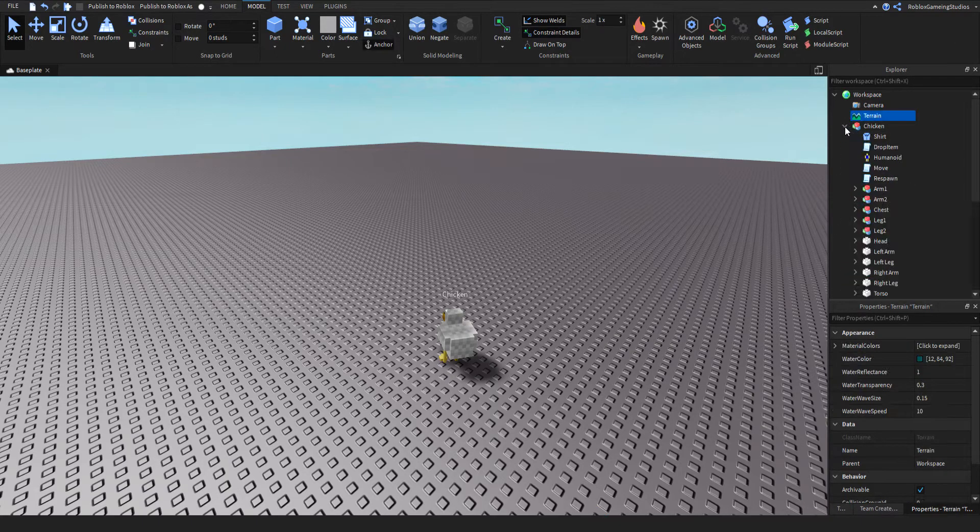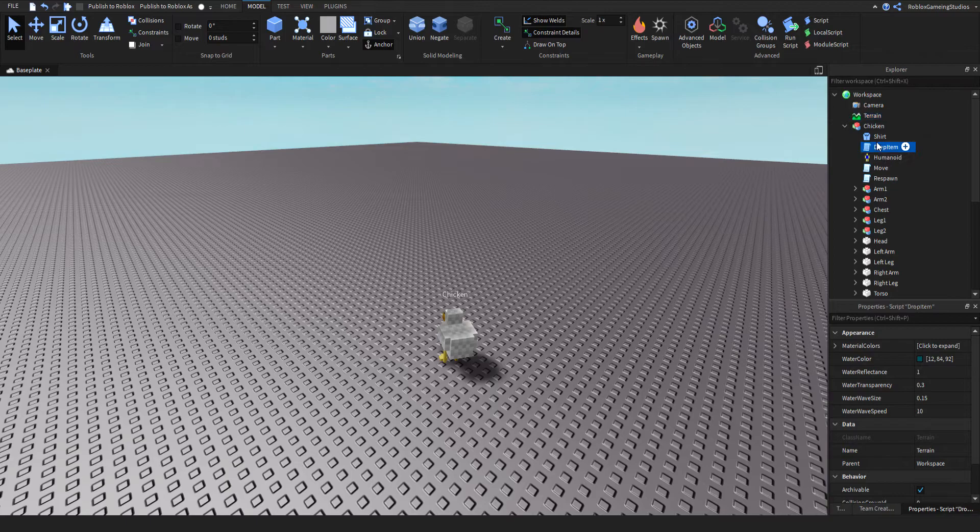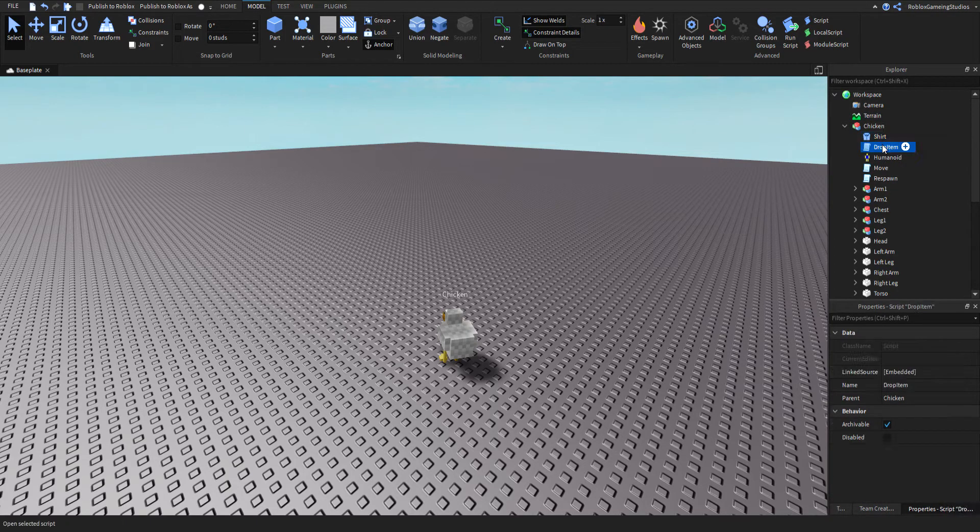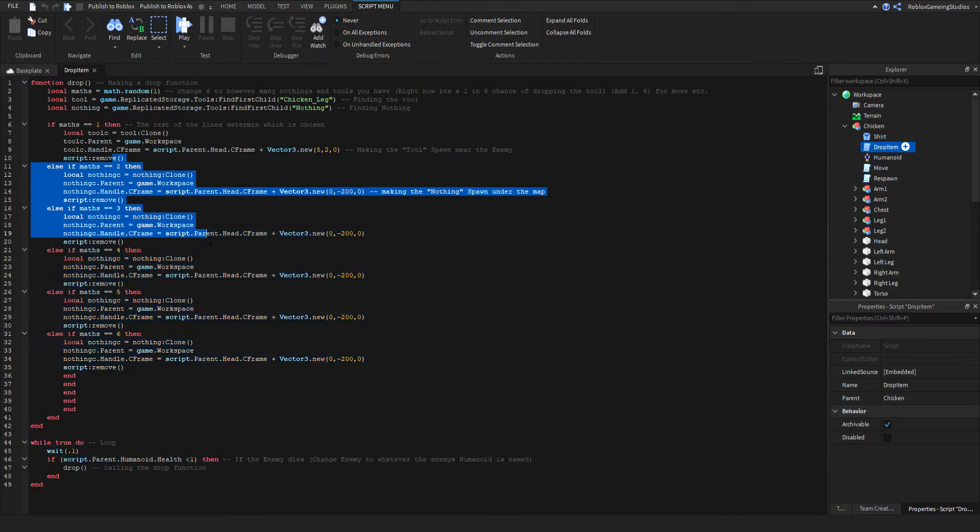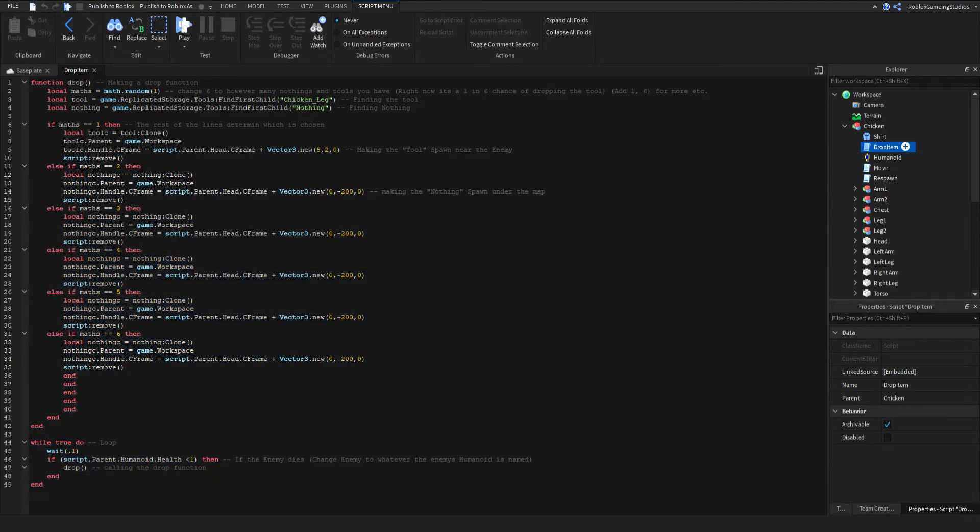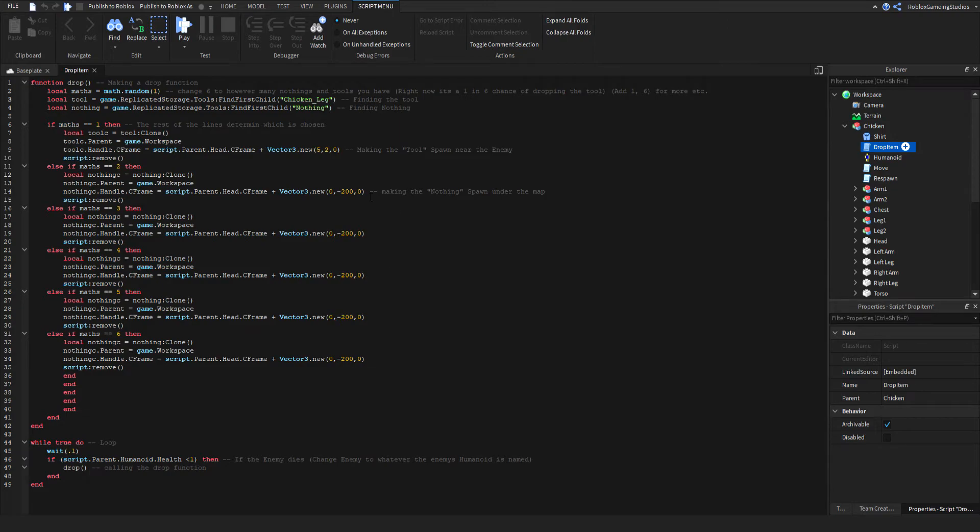Now we're going to make the drop item script, which I've already made for you. So what you're going to want to edit is not any of this, we're going to look at the top five lines.